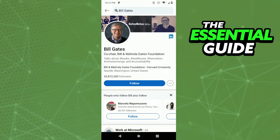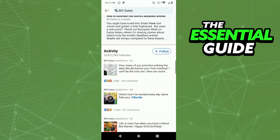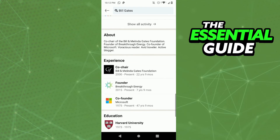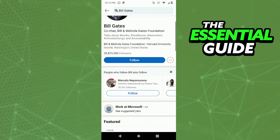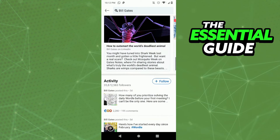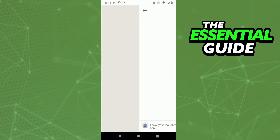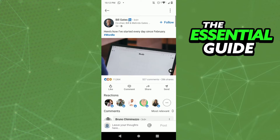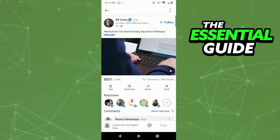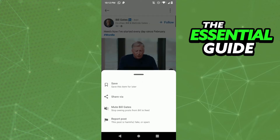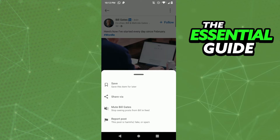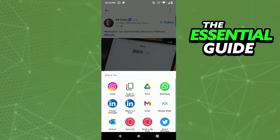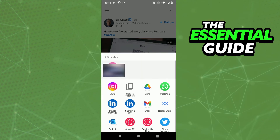In your LinkedIn, you need to select a post you want to share. You can share a post from another person or your own post. Scroll down to select a post — for example, I wanted to share this video. In the post, click the three dots in the top right side of the screen, click 'Share via,' and then click 'Copy to clipboard.'